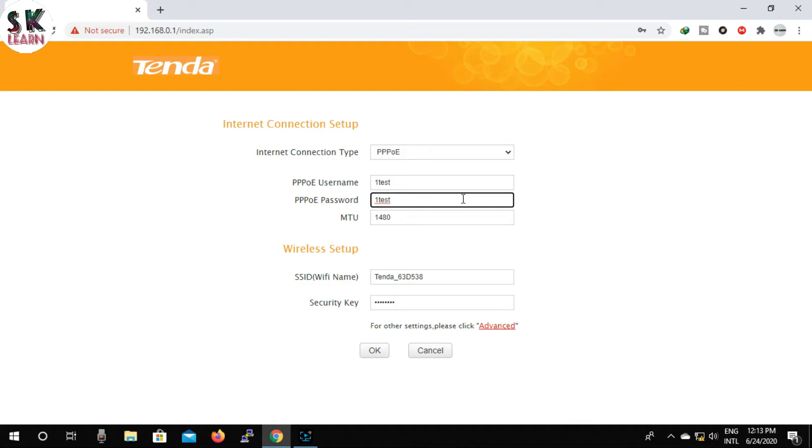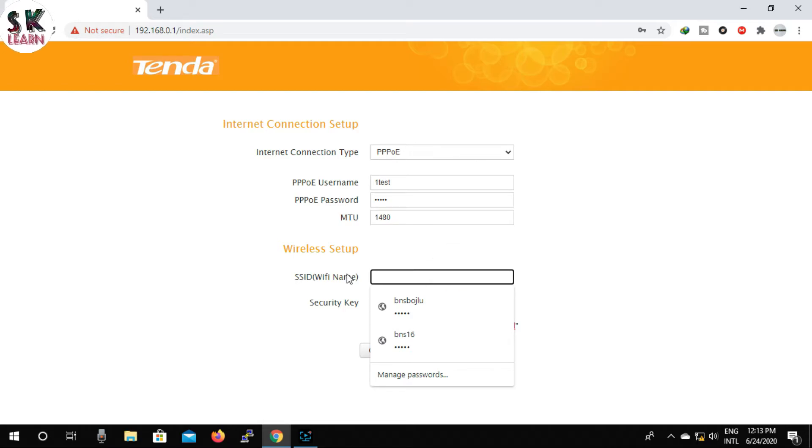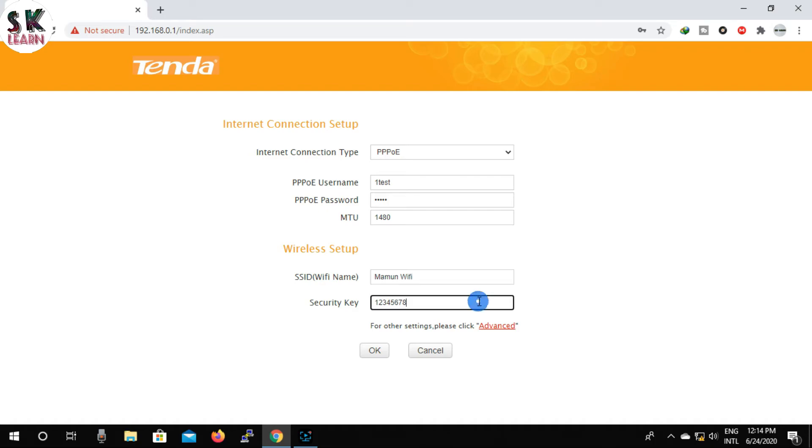Now that we have set up our internet, we will set up Wi-Fi. Here you can see SSID Wi-Fi name and security key. This is Wi-Fi password. Instead of Wi-Fi name, I get Mamon Wi-Fi. I put 1234 in place of security.